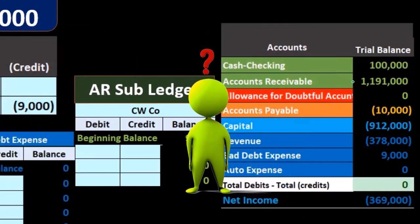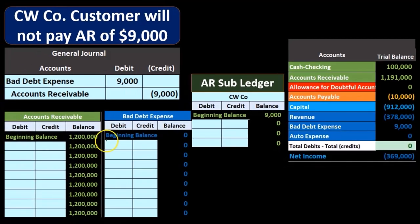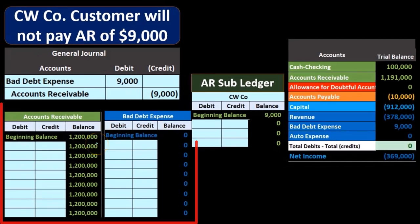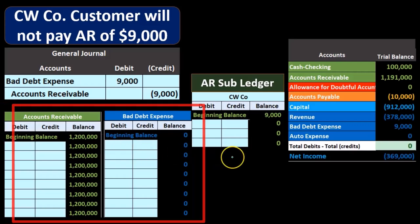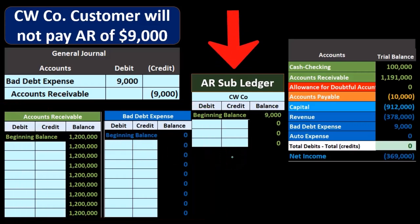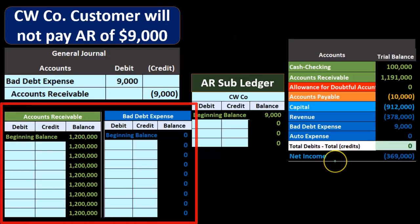We can't typically find that in the general ledger, as the GL only gives us information by date. We also want to see that information broken out in the subsidiary ledger, showing us who specifically owes us this money.